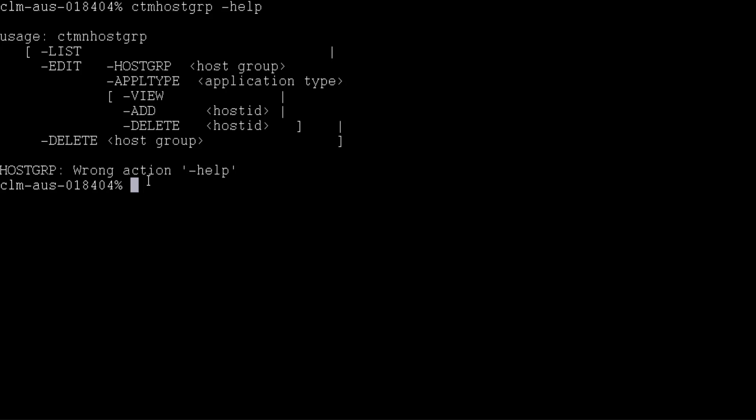The usage of the CTM host group command can be described as ctmhostgroup -help. We will demonstrate how to use the add option in the CTM host group command to add a new host group and control agent into the new host group.